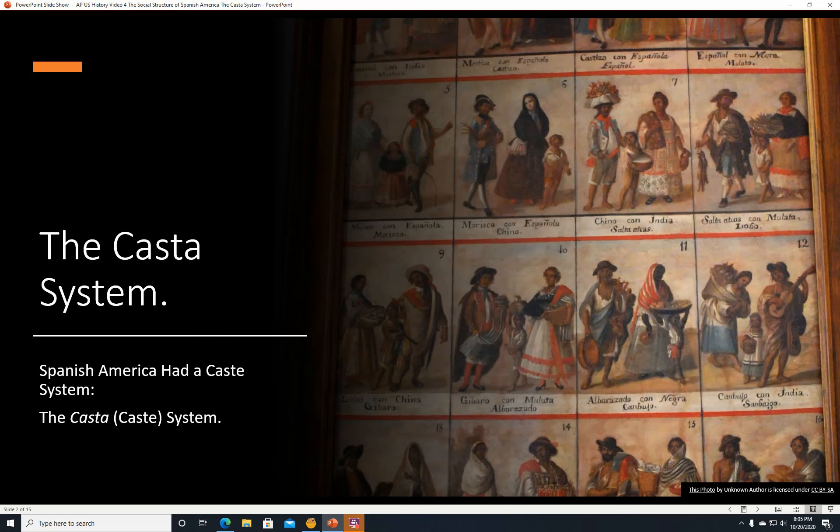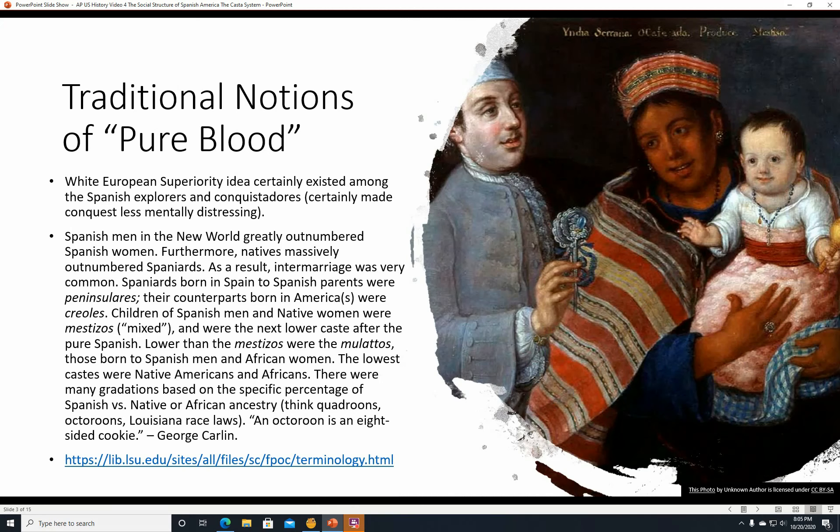The casta system. Spanish America had a caste system similar to India that was based on ethnicity. 'Costa' meant caste. Traditional notions of pure blood and white European superiority certainly existed as an idea among the Spanish explorers and conquistadores. It certainly made conquest less mentally distressing — if you're conquering a race you believe to be inferior, you won't feel too bad about whatever brutality you had to perform. But we'll get back to that in a moment.